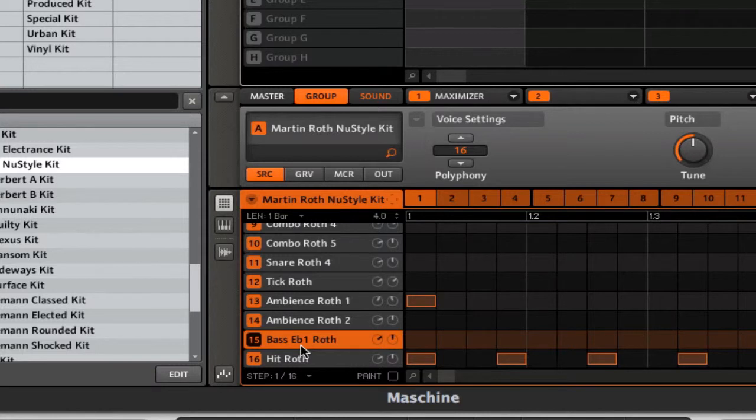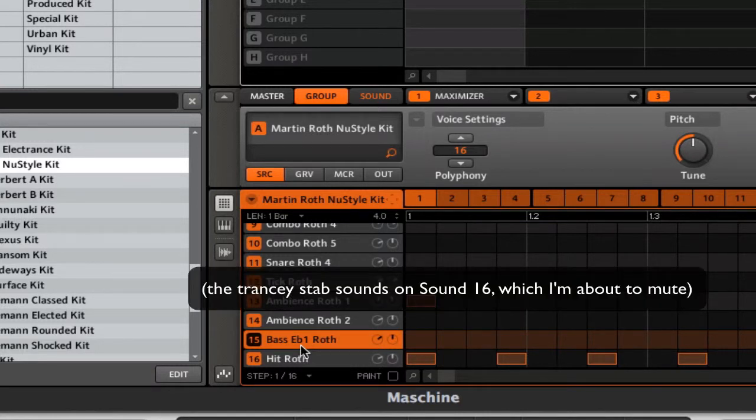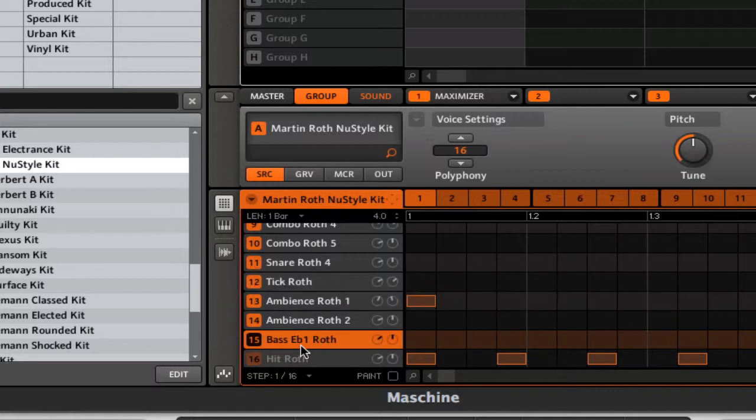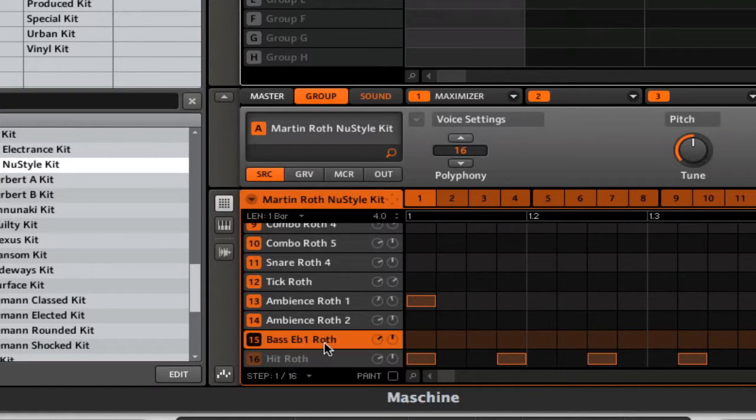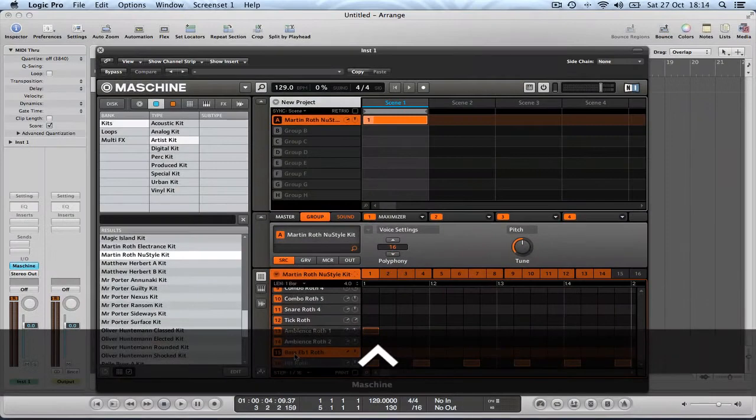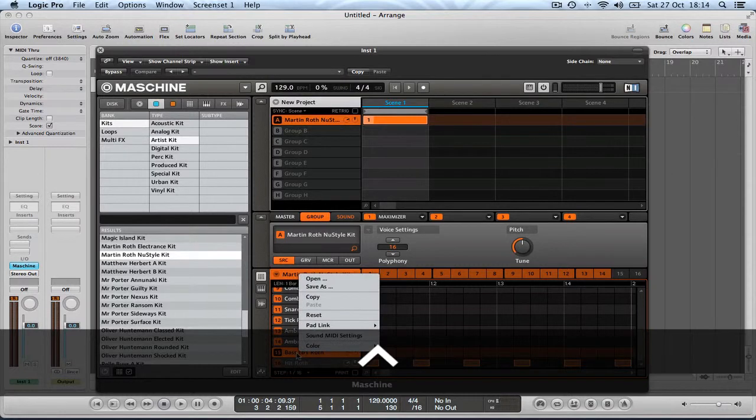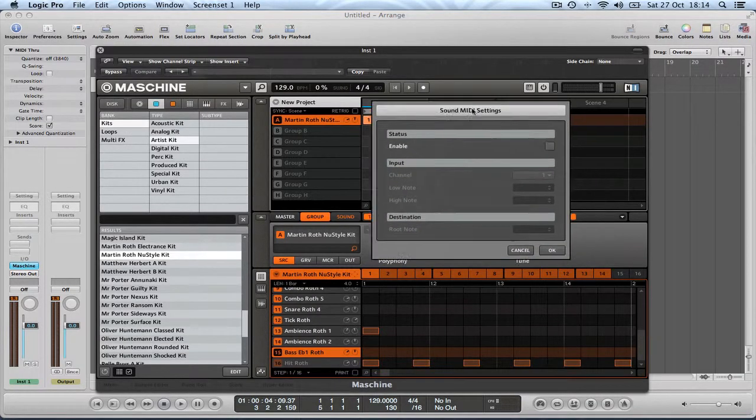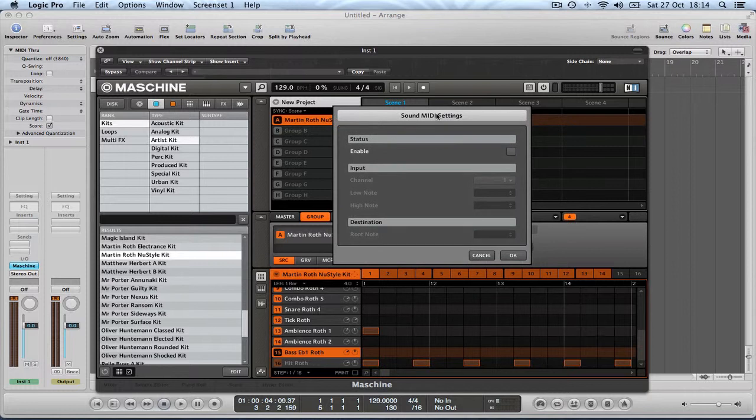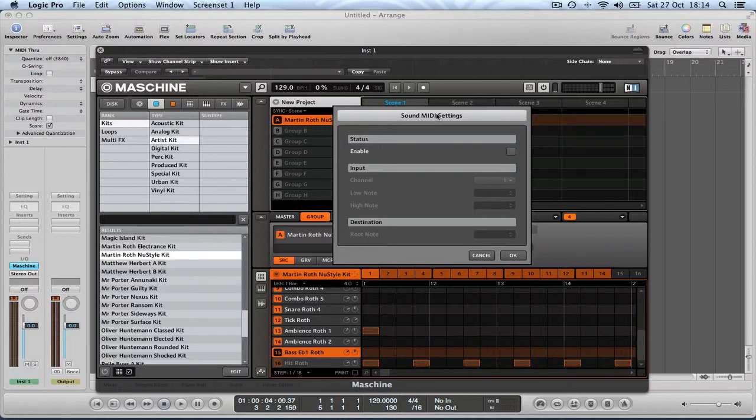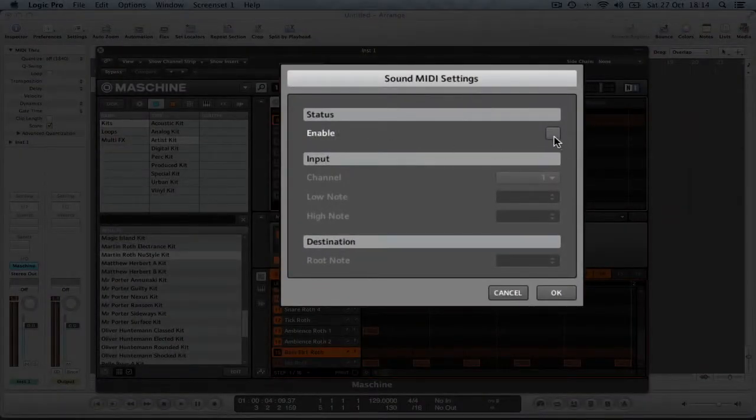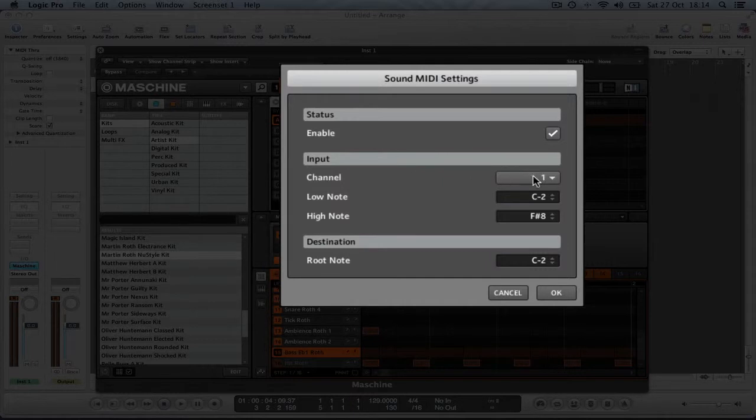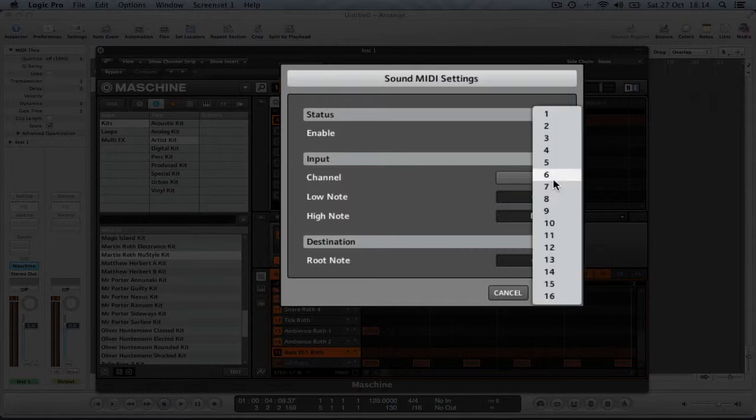There's already some of that pitching going on in the pattern but I'm just going to show you how to do that with a sound that hasn't happened to in this pattern already. So this is sound 15 bass E flat one Roth and if you control click on it and you choose the sound MIDI settings, this is where you'll be able to tell Maschine to listen to a different MIDI channel so that you can trigger that particular sound on a different MIDI channel. So the first thing you do is you click the enable button and then you select which MIDI channel you want this sound to respond to. So because this is sound number 15 I'm going to choose MIDI channel number 15.